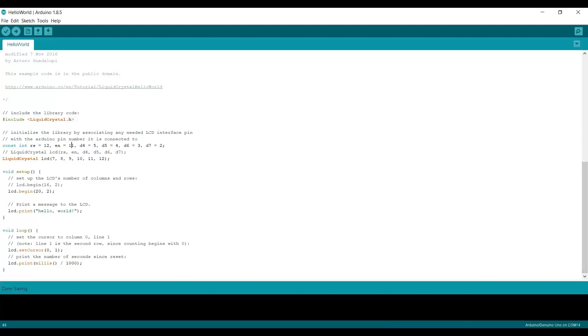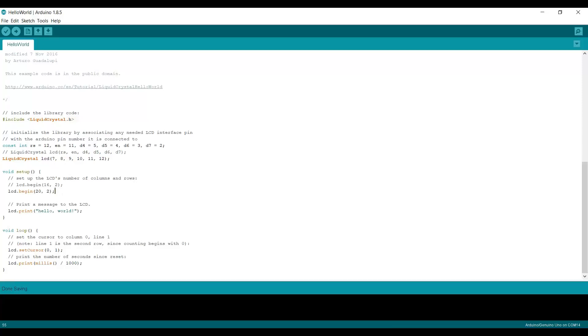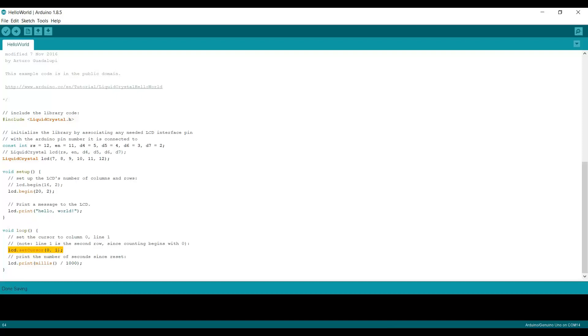First we create the LCD object, then we call the begin function with the X and Y parameters, so it's got 20 characters across and two rows. Then we print hello world on the screen. Since this is the first print statement, it's going to be at 0,0, which is in the upper left hand corner. We do that once in the setup method. Then each time through the loop, we position the cursor at position 0 and row 1, which is the bottom left hand corner, and we print the number of milliseconds since the system booted divided by 1000. So that's basically going to count up by 1000 each time. Let's take a look and see how this works.